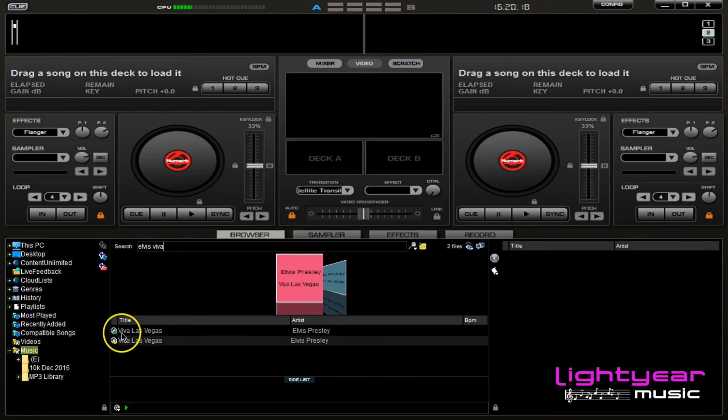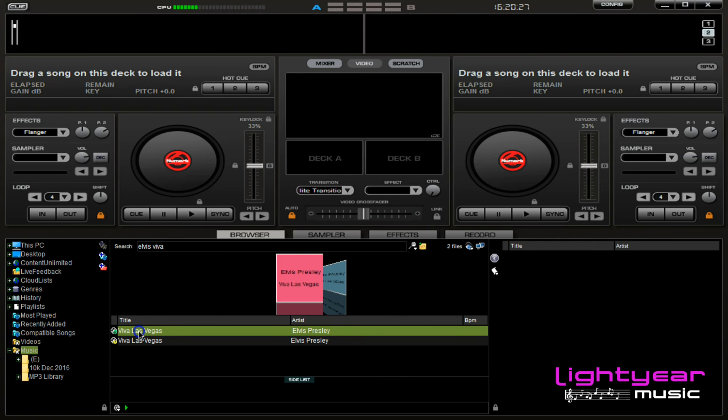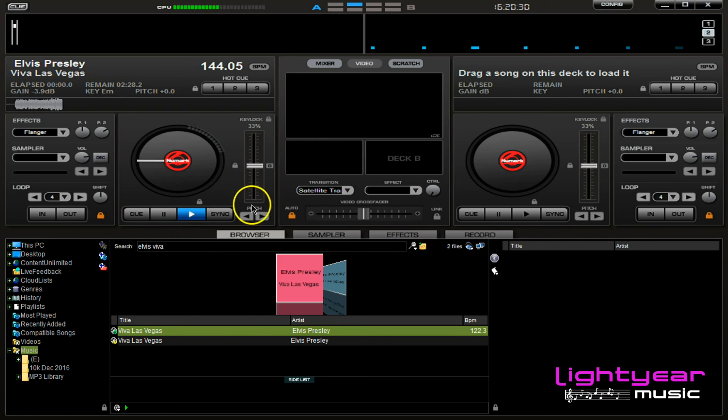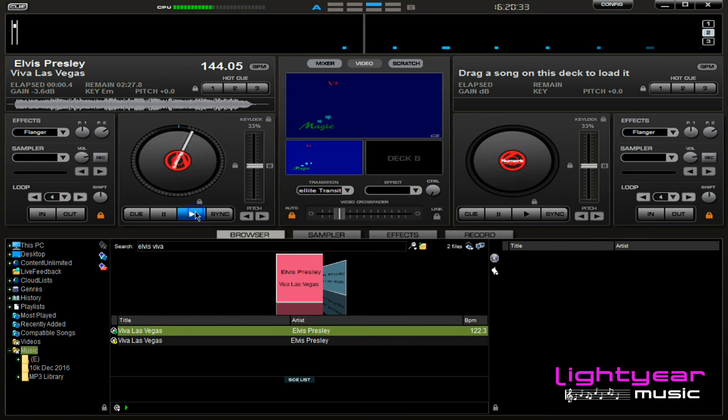The green songs are karaoke. The yellow songs are for DJ music. I'm going to simply click on the karaoke song, drag and drop it on this deck, and I'm going to select the play button.